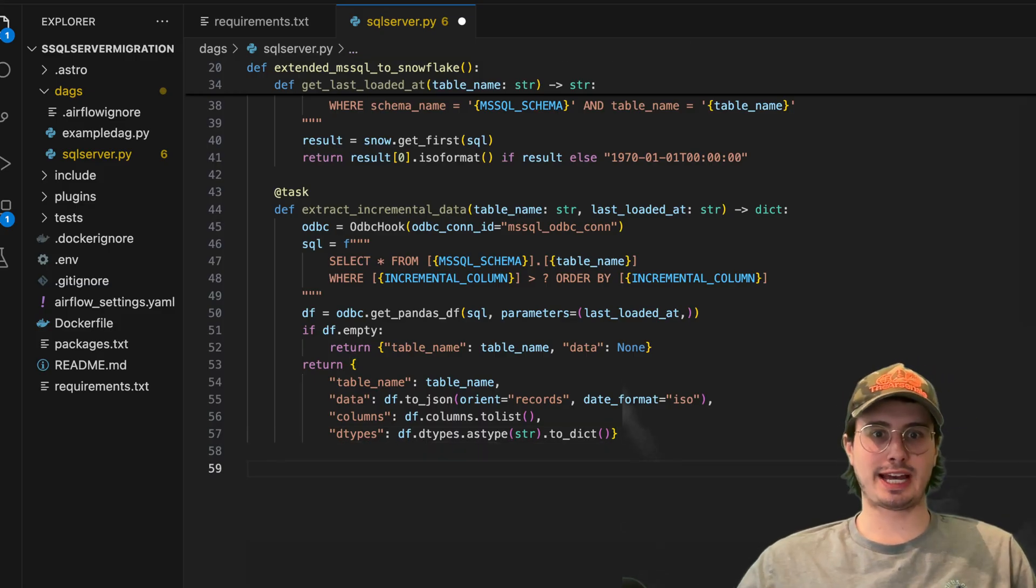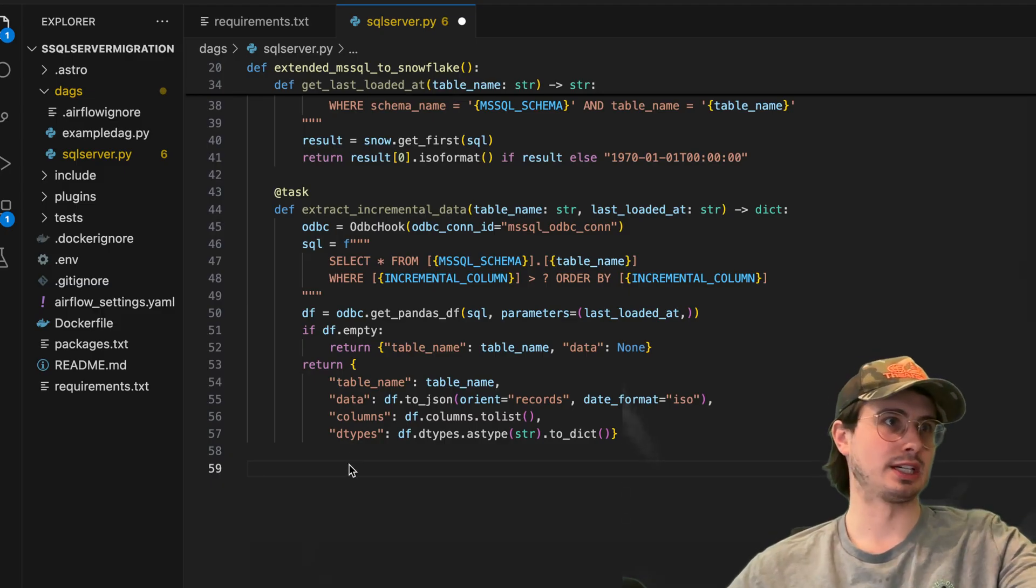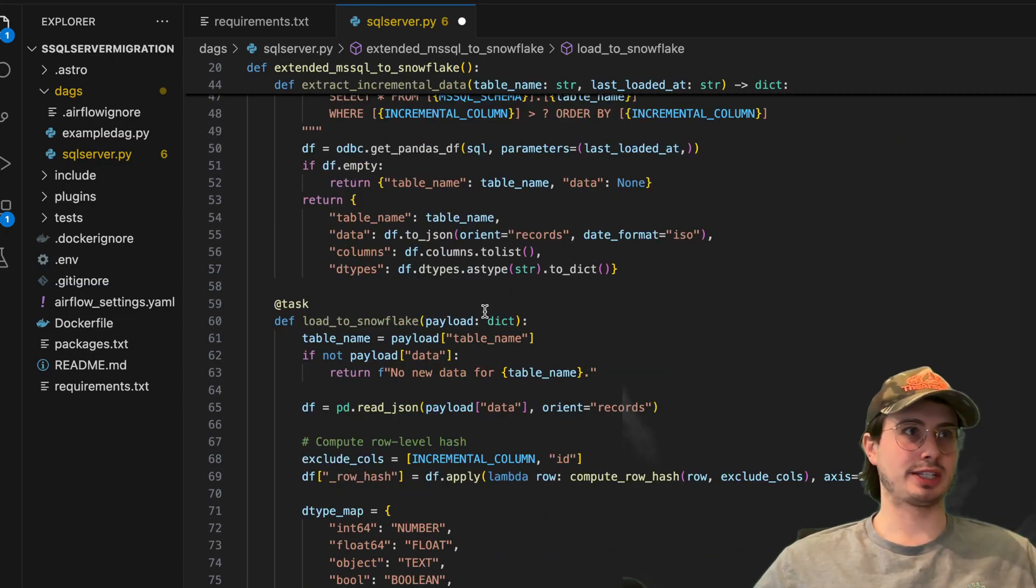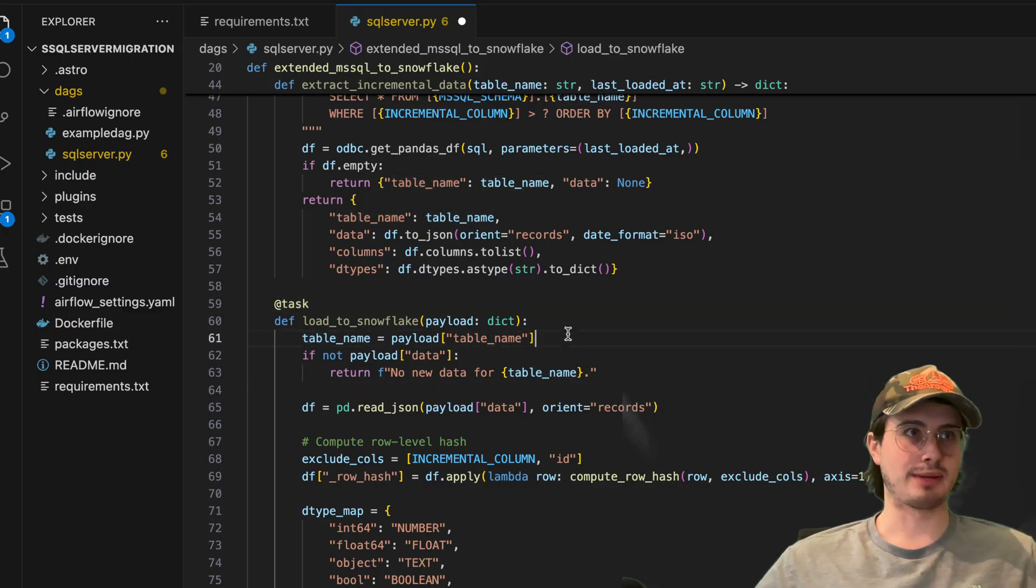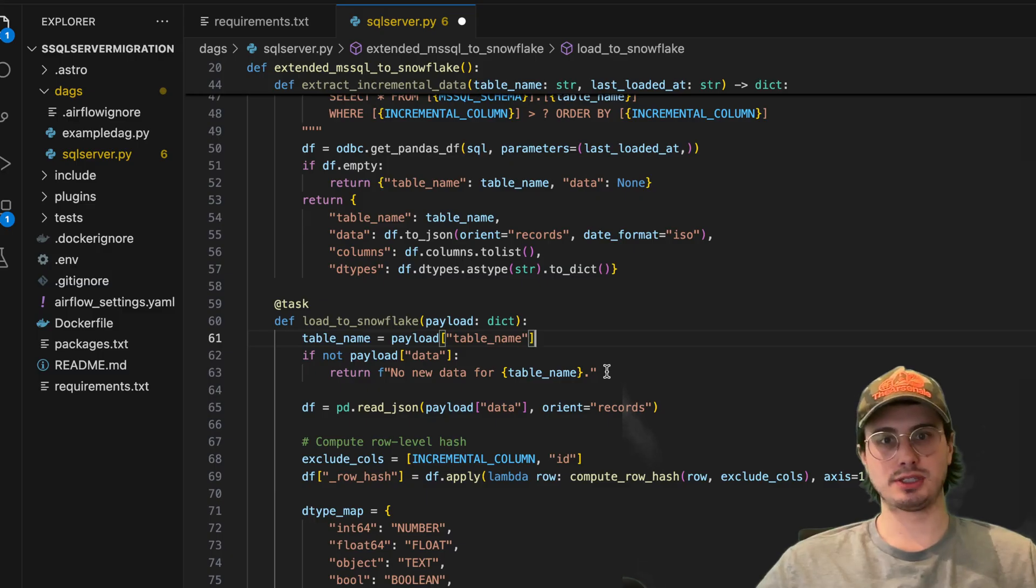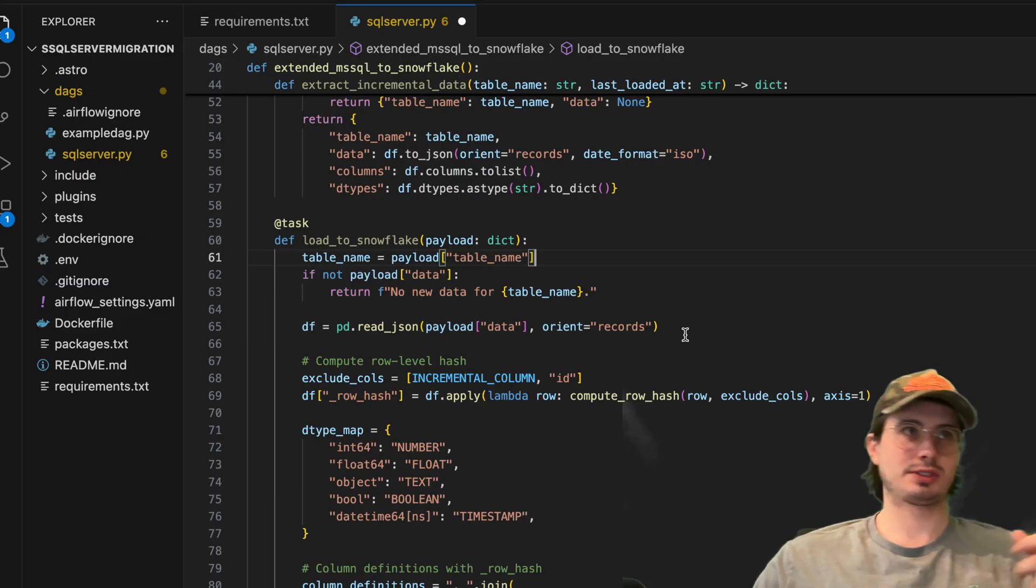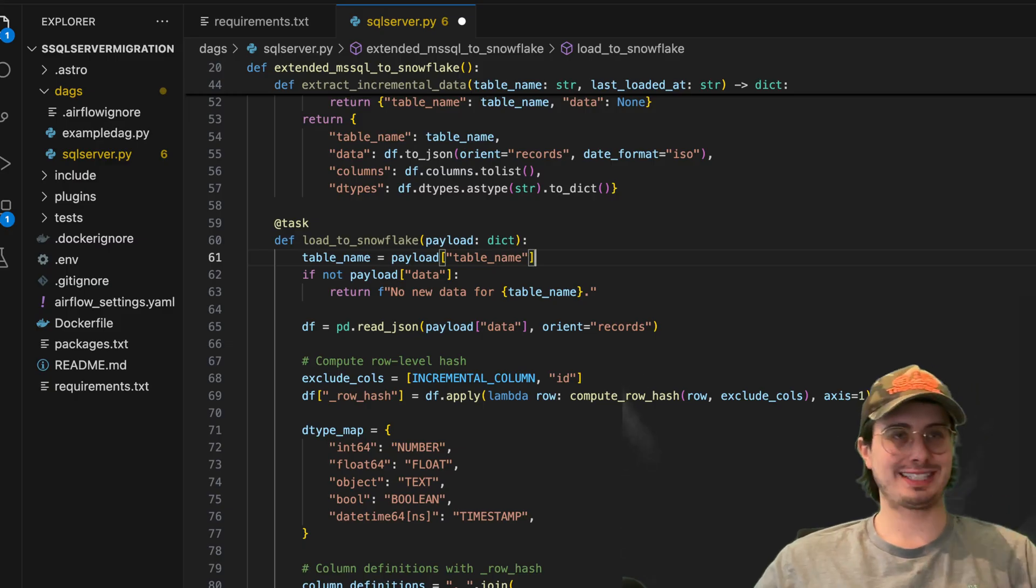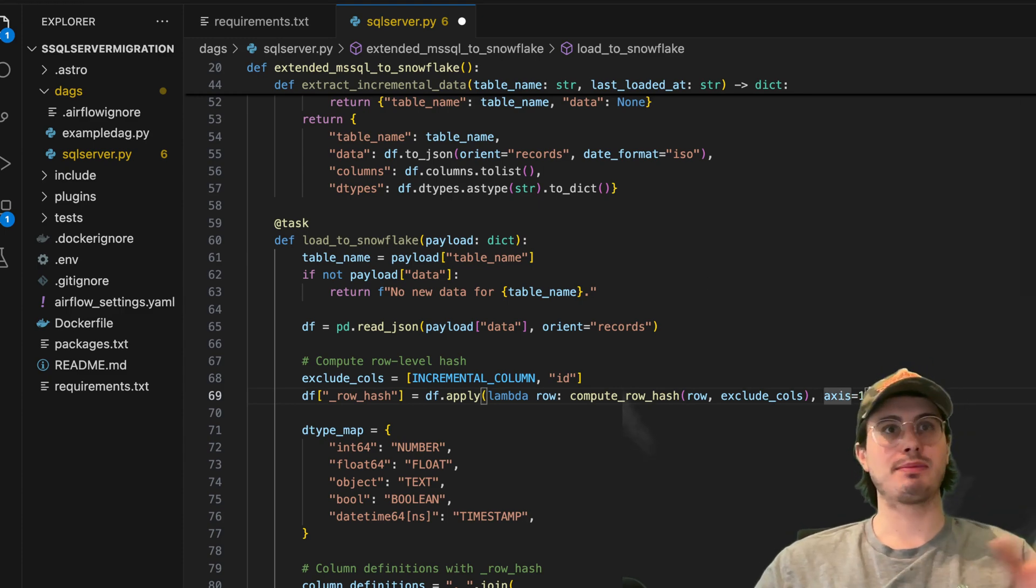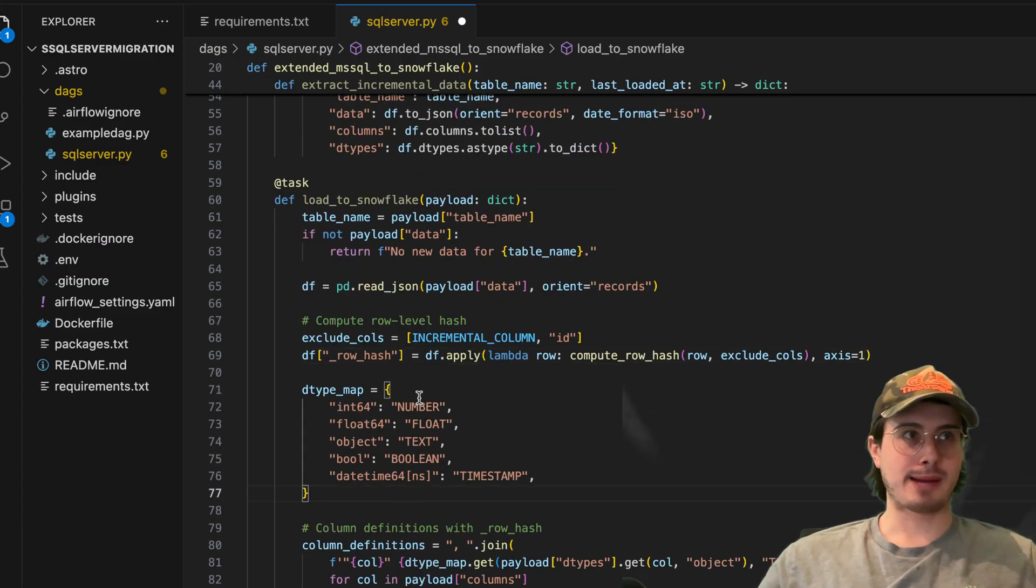So now the next task we have is a pretty monumental one because it's going to be loading it into Snowflake. So there's a lot of logic baked into this task and we'll take it slow and explain it. So first thing that's happening is we're initializing the load in Snowflake. Table name, payload, table name. And this is just a dictionary of the table names that we're going to be loading in Snowflake. If there's no new data, send a message telling us there's no new data to be loaded. Otherwise, read that JSON, get the data that was just collected in the previous task, compute the row level hash. And this is going to make sure there's no duplicate data. There's no data that already exists within our environment. We're not going to copy it in.